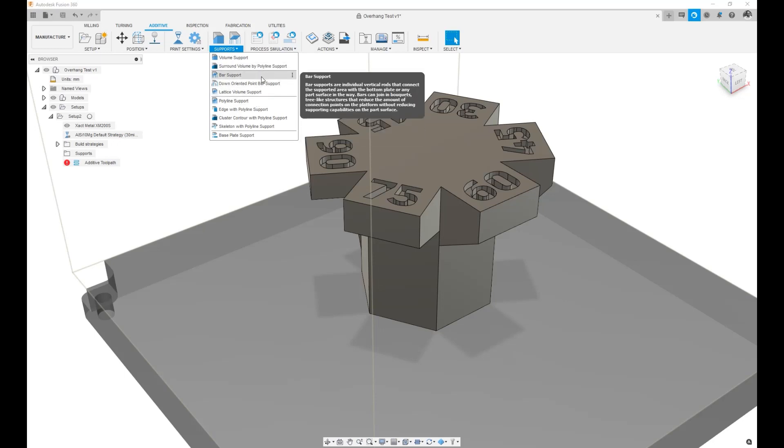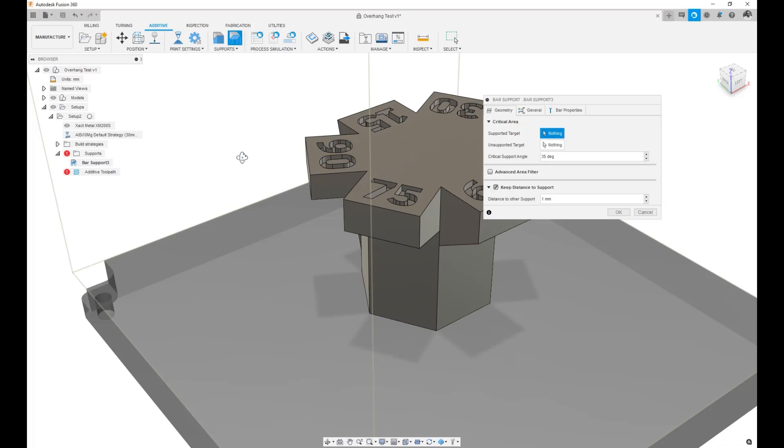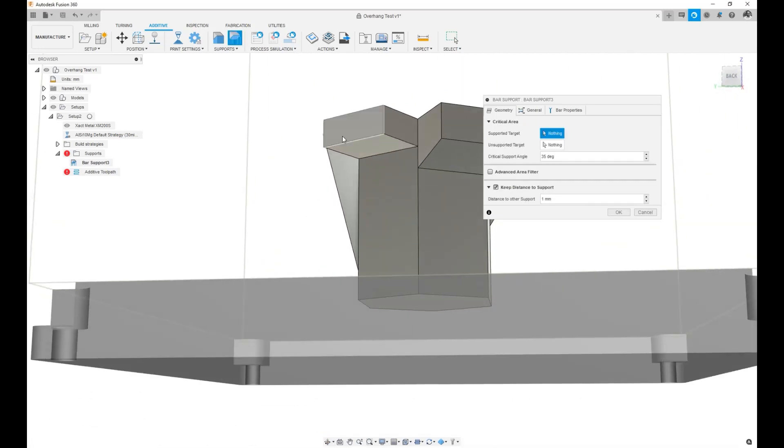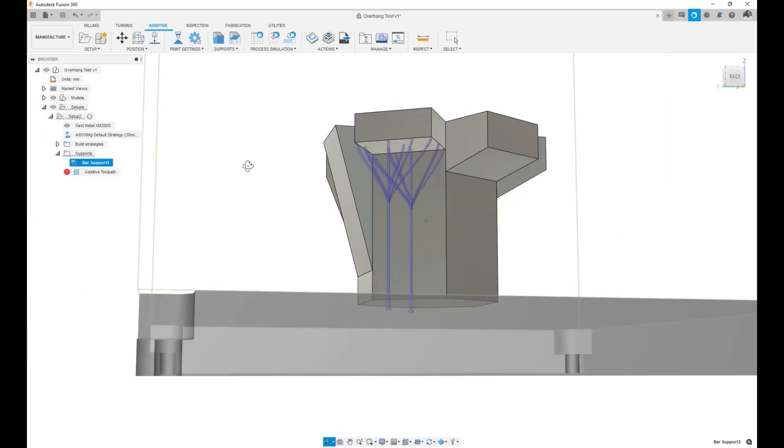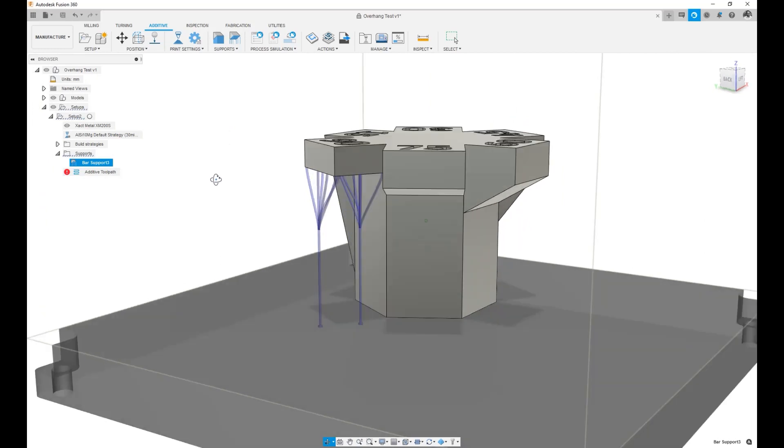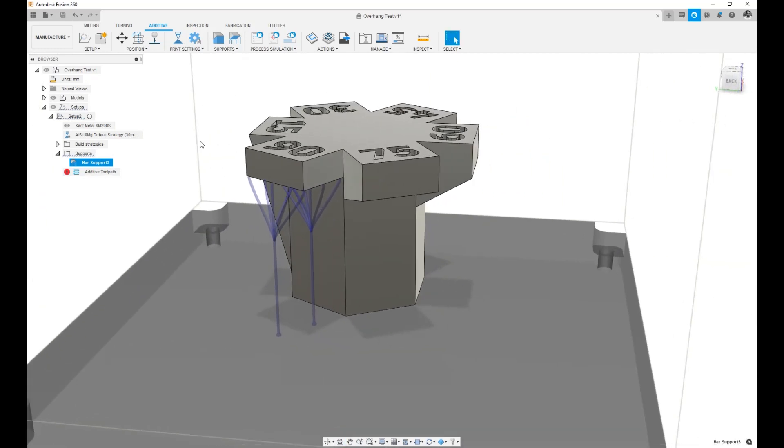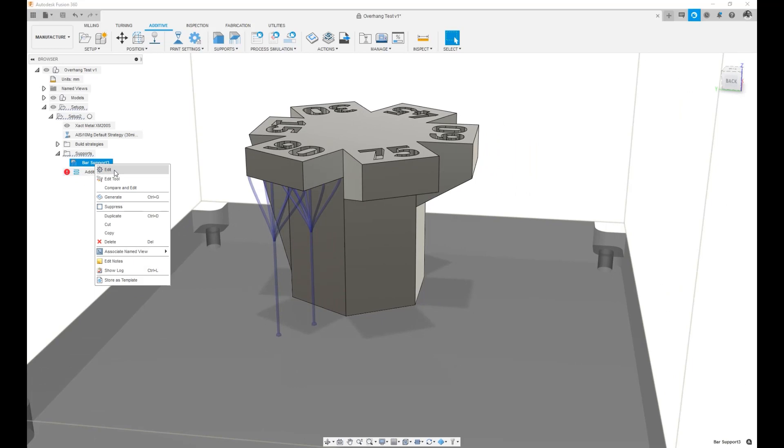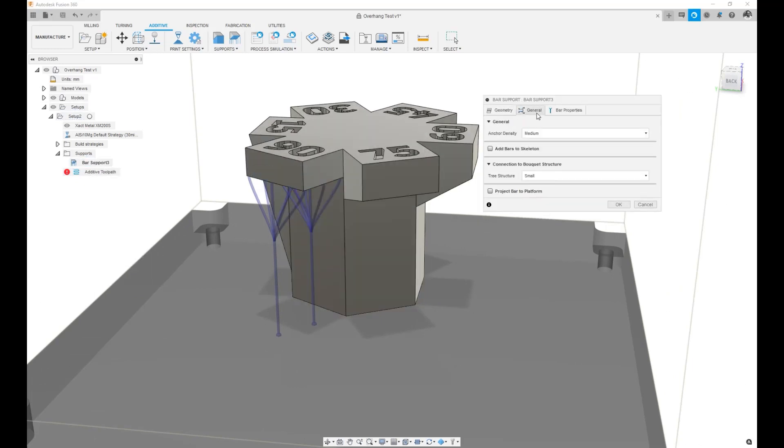Let's focus on the bar support. If I wanted to add a bar support to this face, after selecting OK, it will create the bar support using the default settings. The default settings come with Fusion and if you wanted to change them, you can edit the bar support and change the setting.